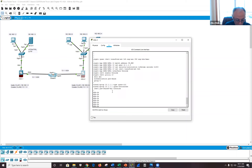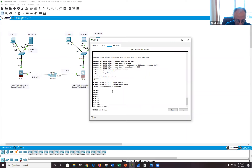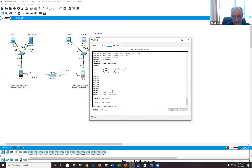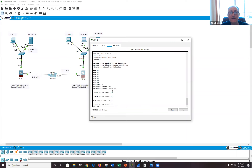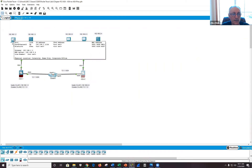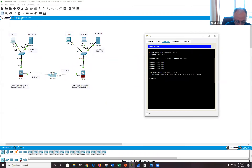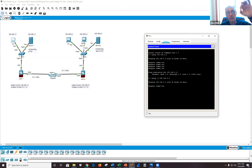Right now, show crypto isakamp security-association shows nothing, and show crypto ipsec security-association shows nothing — because we don't have any interesting data going across. Let's create those tunnels by going to PC1 and pinging PC2. It'll fail a few times while the ISAKMP pipe and IPSec pipe are being established, then traffic will start flowing.